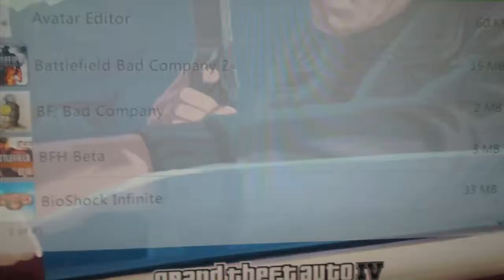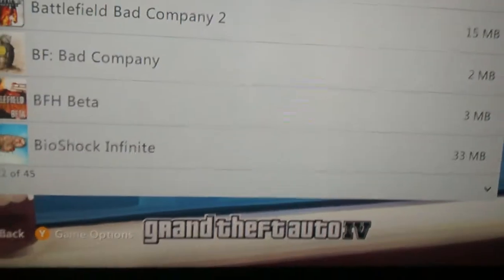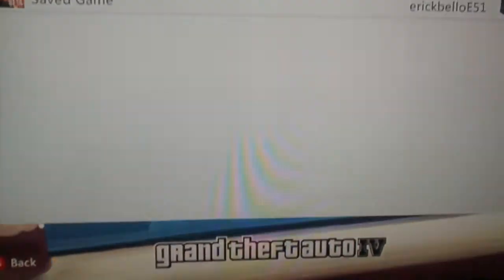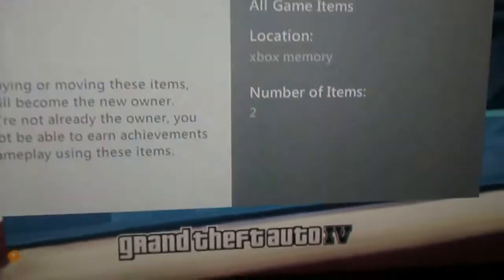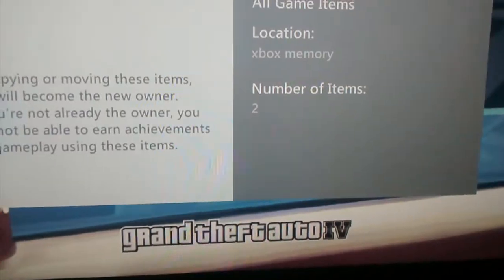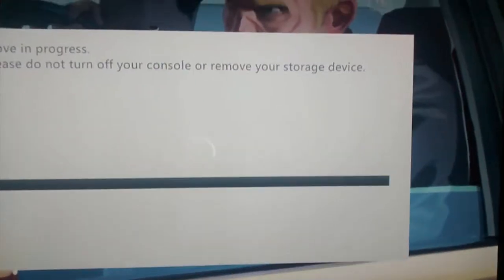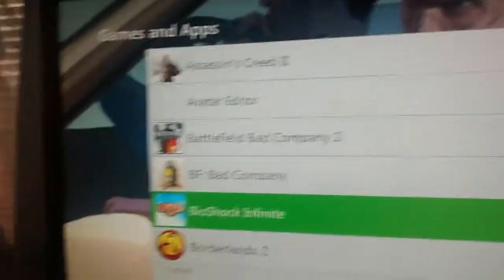Now let me get a game save, like any game save. I'm going to move it to the memory thing. Now unplug the memory thing.